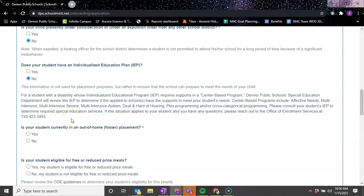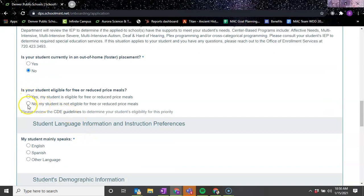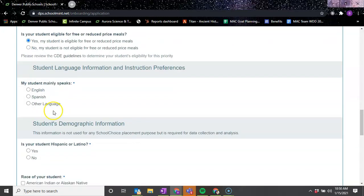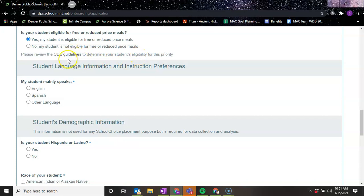Is your student currently in and out of home foster placement? Yes or no. And then if your student is eligible for free or reduced price meals? Yes or no. We'll say yes. And then you can read the CDE guidelines to determine your student's eligibility if you're unsure.